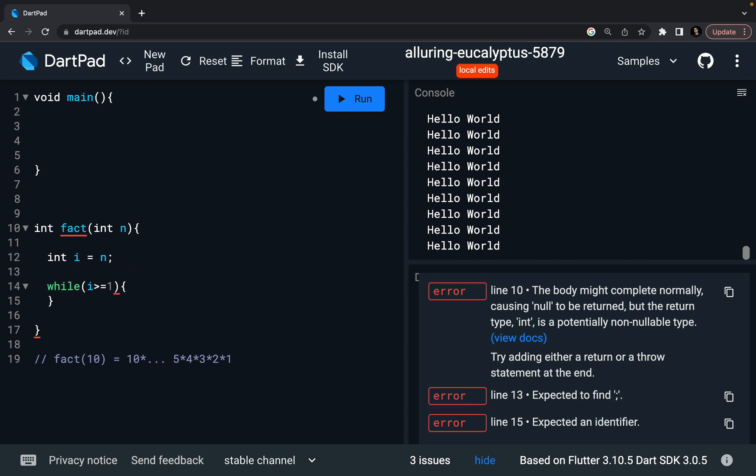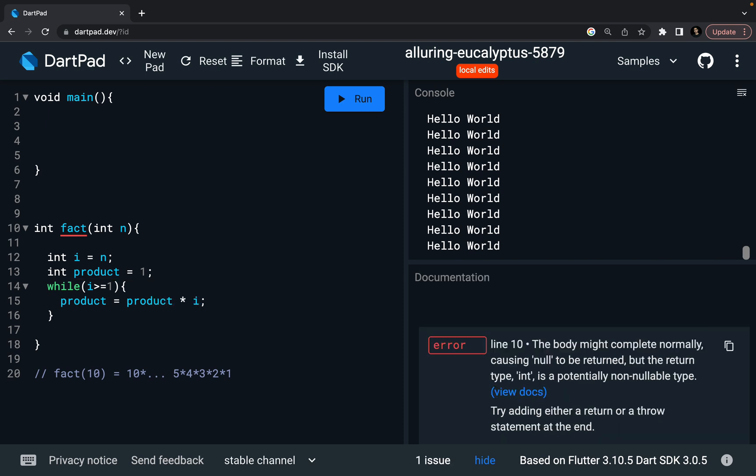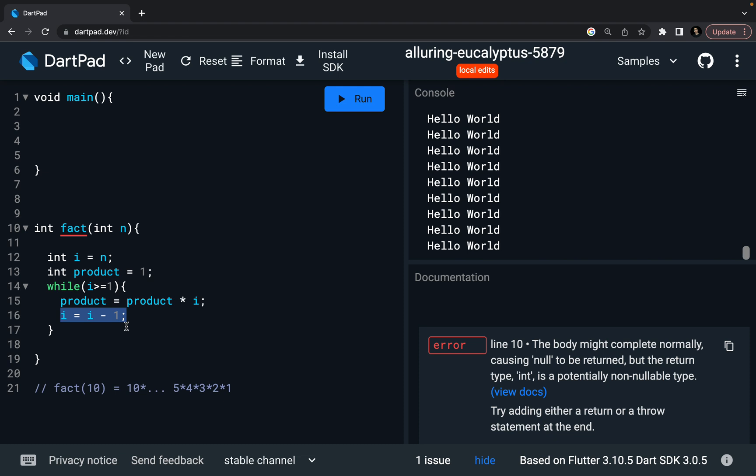Also you have to define product, int product equal to 1. I want to say product is equal to product into i. And finally, i equal to i minus 1. So in every loop, it is going to update my product and then it also decrements i by 1. And finally, I can return my product.